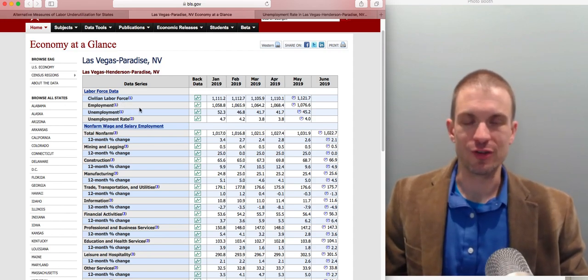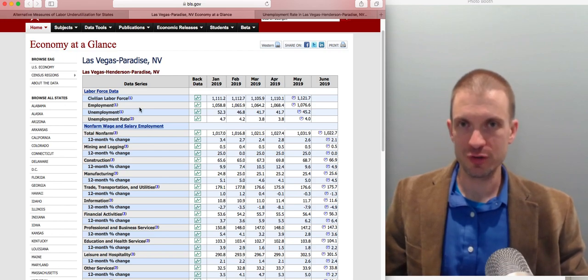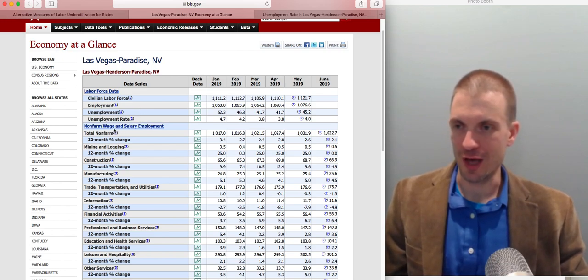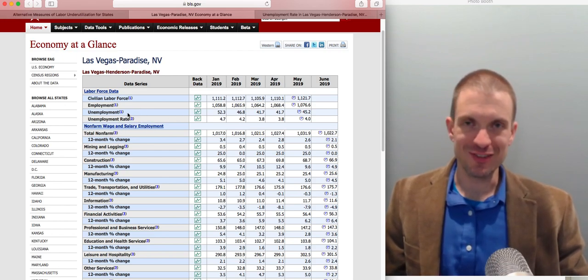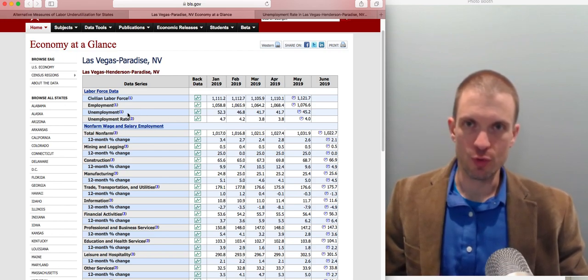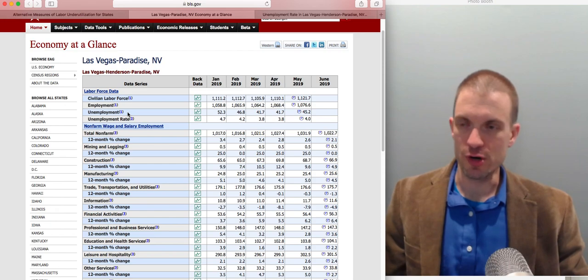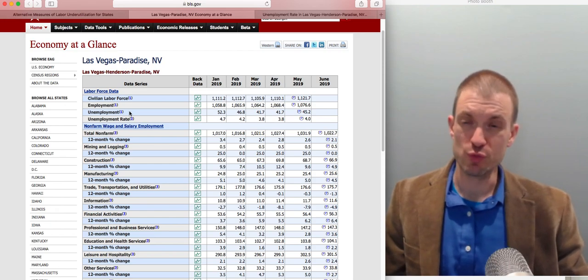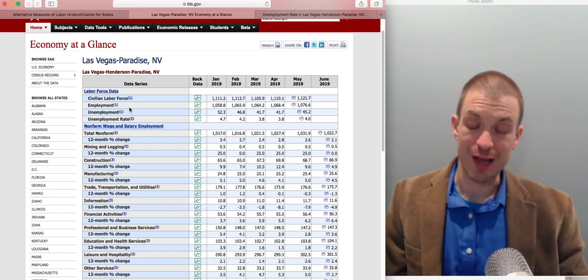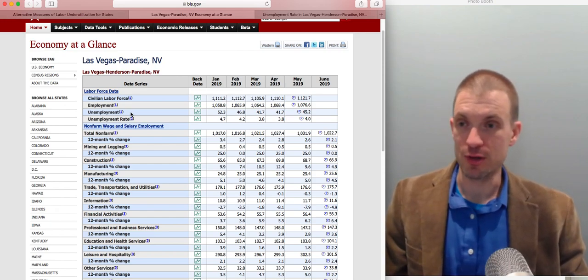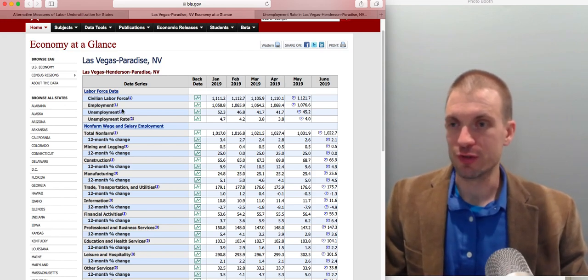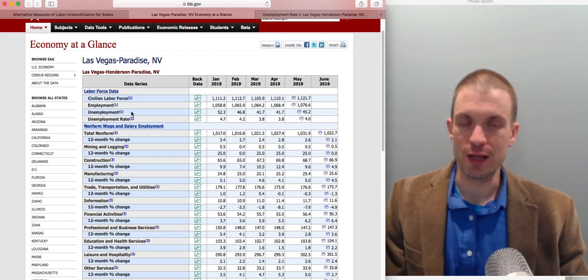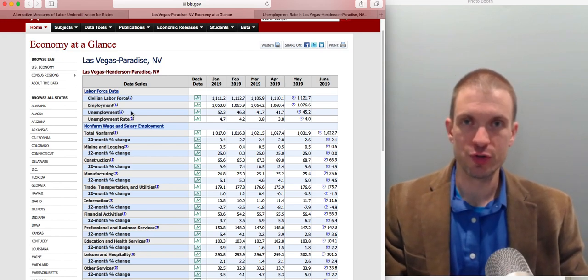Between employment and unemployment figures, you can get the fullest picture of what's going on. Of course, what you're missing are discouraged workers — those who don't have jobs, would like one, but have stopped looking and lost hope. So in order to get a full picture, I like to look at both employment and unemployment numbers.